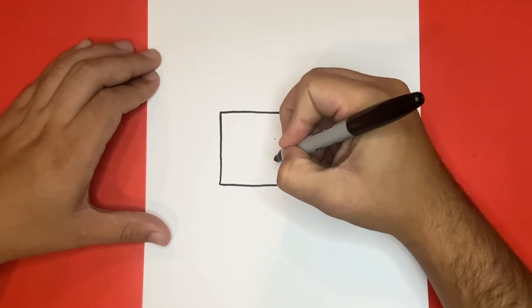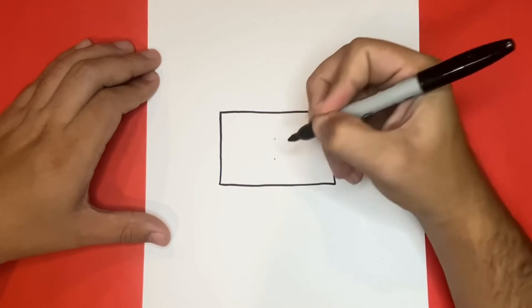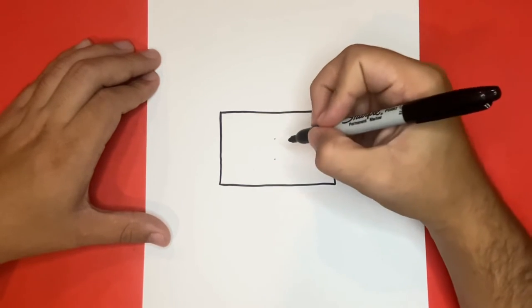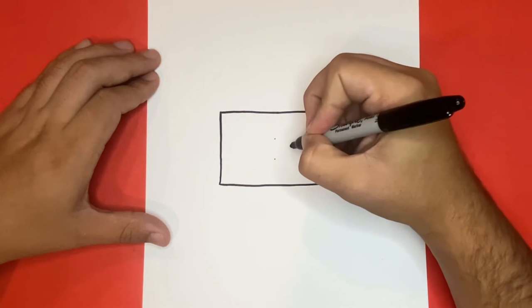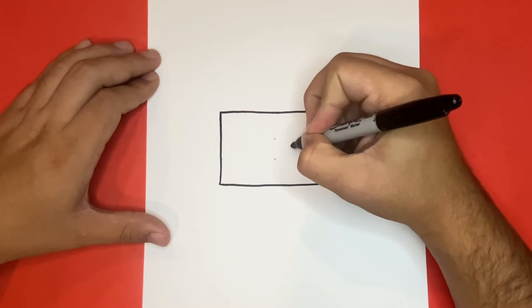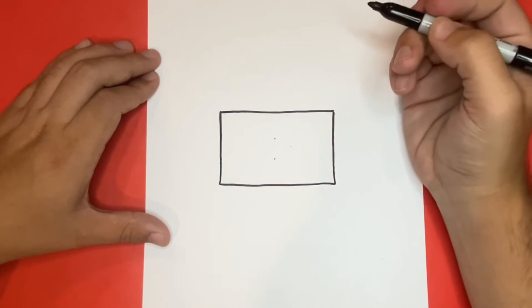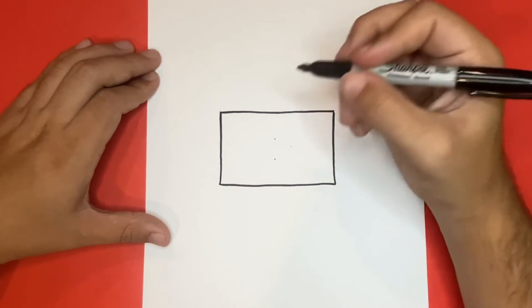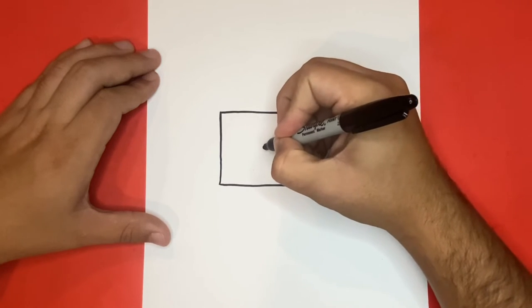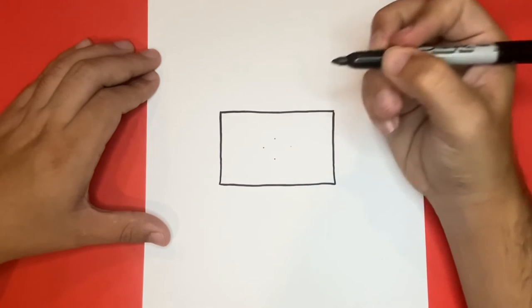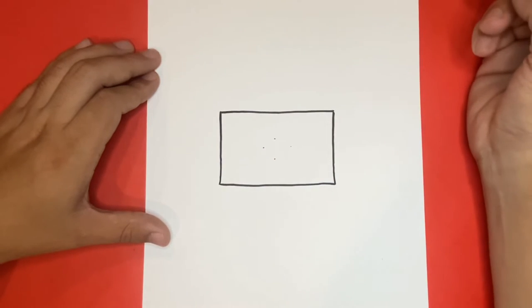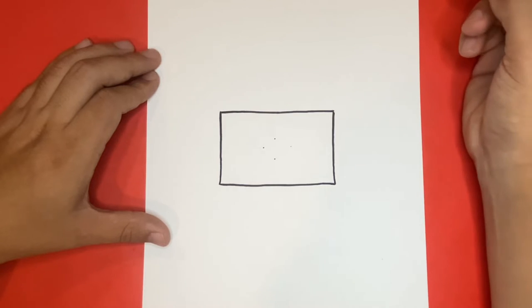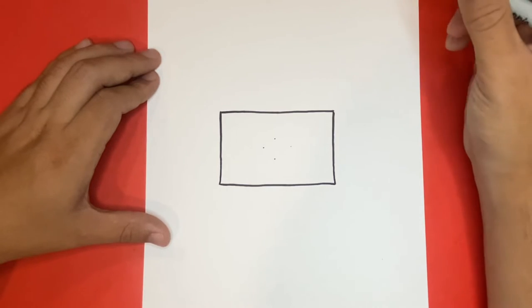Now for the inside of the flag we're going to want to draw shapes that will connect to the points that we just drew.